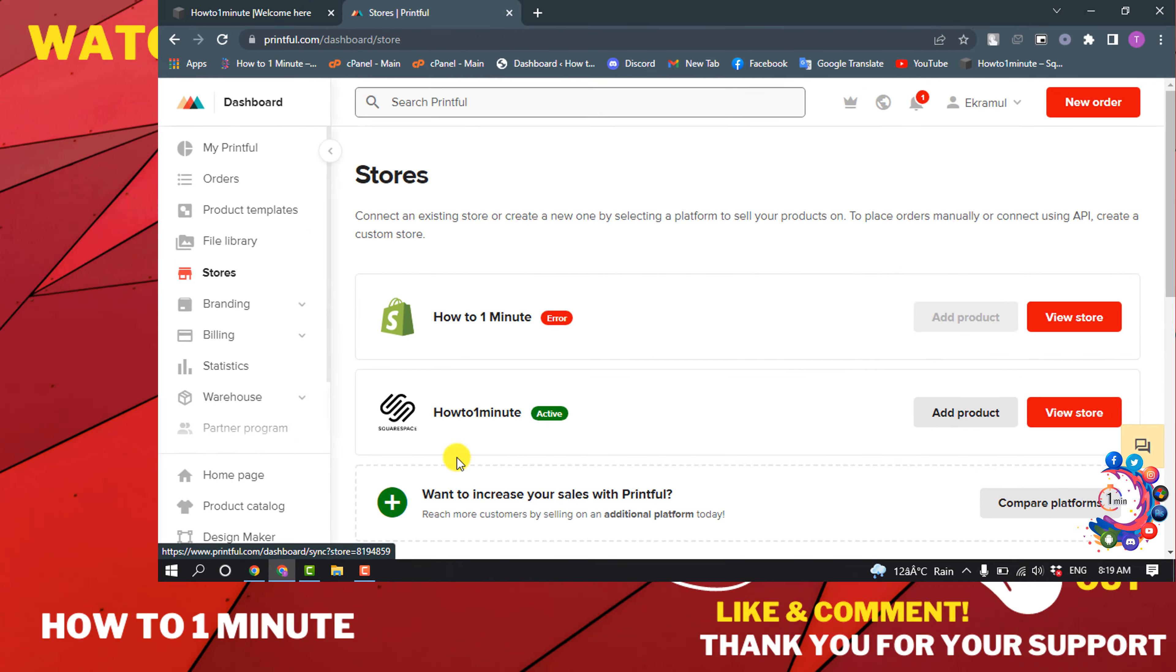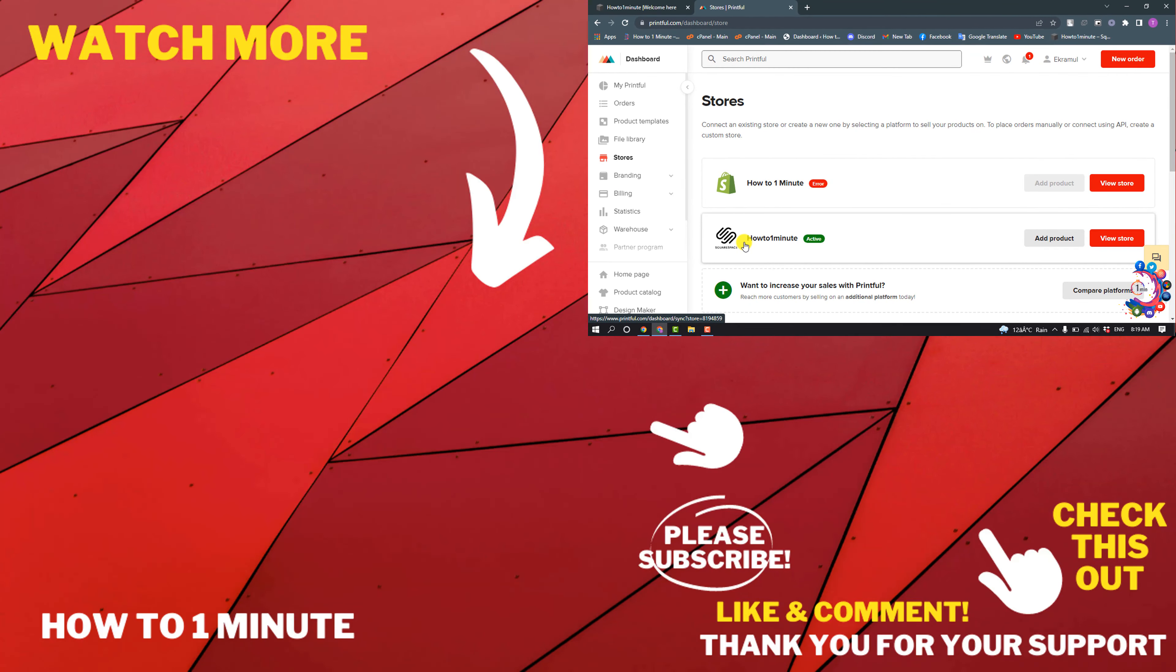As you can see, I successfully connected Printful to my Squarespace. If you want to see more Squarespace videos, please check the links in the description. If this video helped you, give a thumbs up and please consider subscribing to How to One Minute. Thank you for watching.